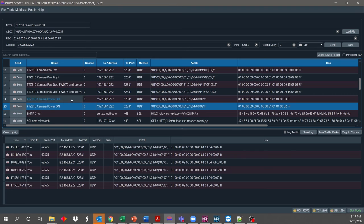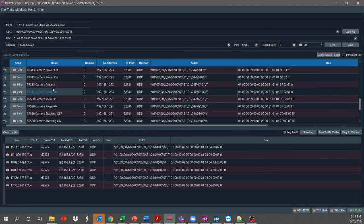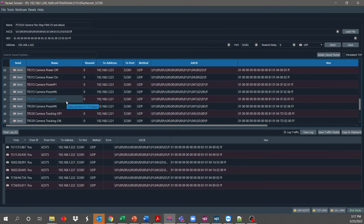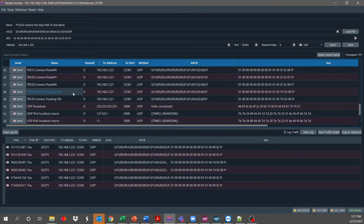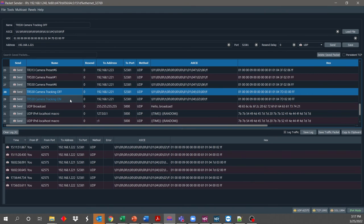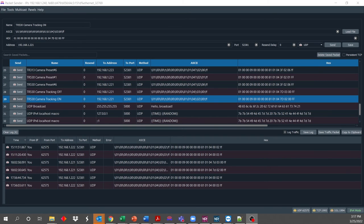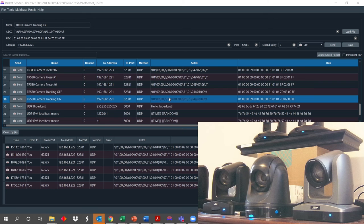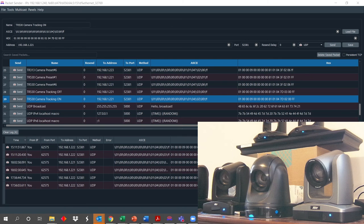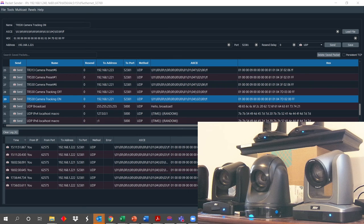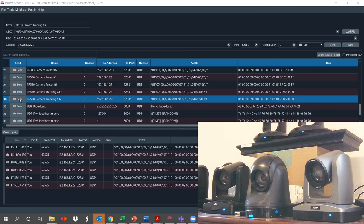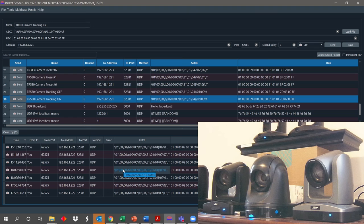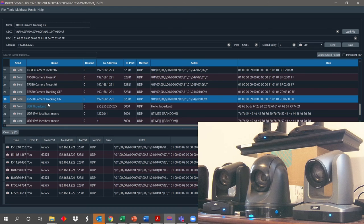So as mentioned before, I have saved the commands for the TR530 camera. So here's one labeled preset number one. There's one called tracking off and tracking on. I'll actually highlight that. Let me do this. So the TR530 camera that I have is actually located on the upper right of that shelf. So above the PTZ310 camera. So I'm going to go ahead and send this tracking on command.